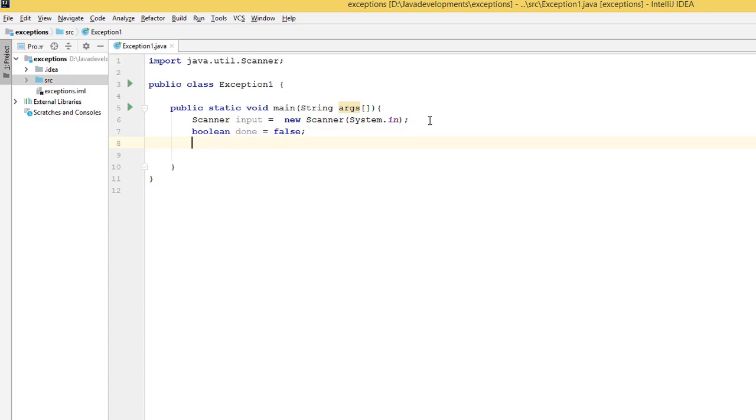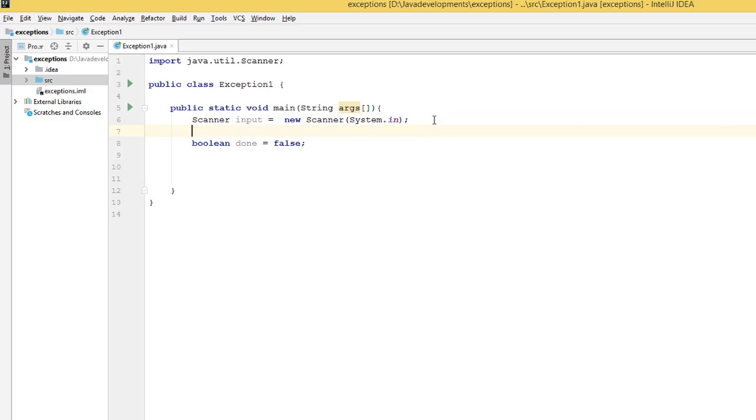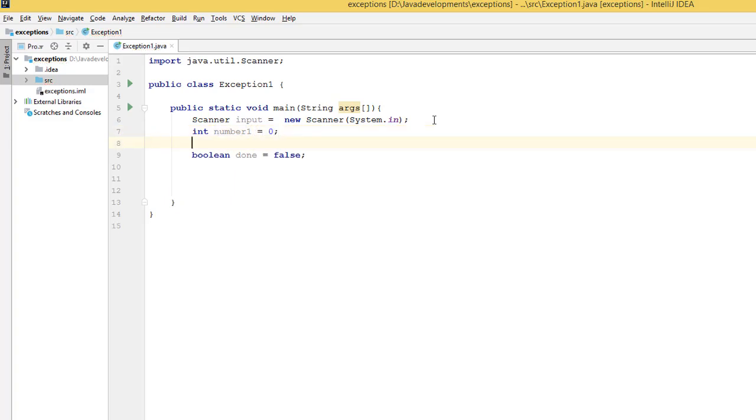Set it to false for the first time. And even before that, I need to create two variables: int number1 and initialize by zero.